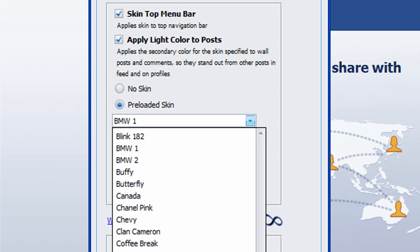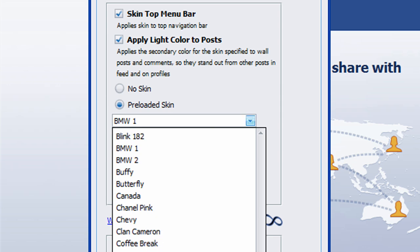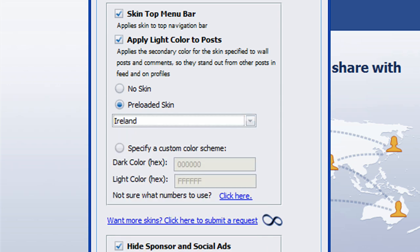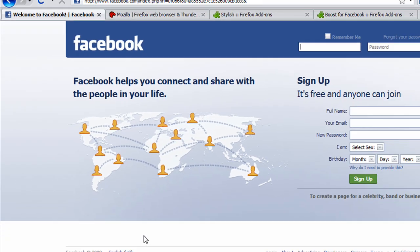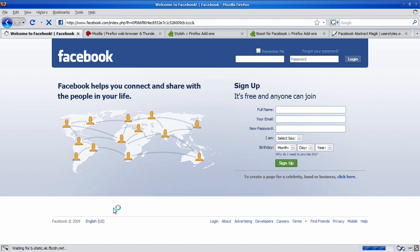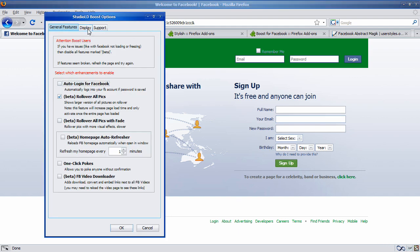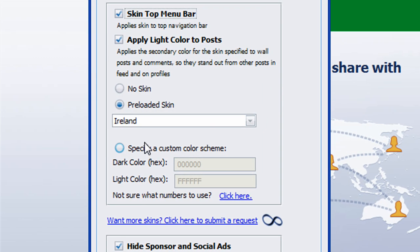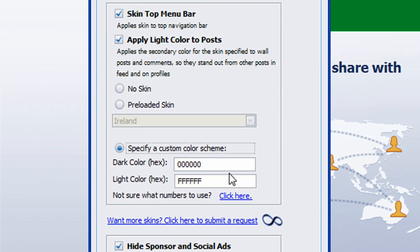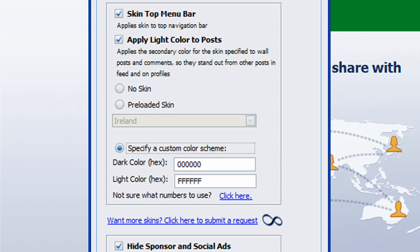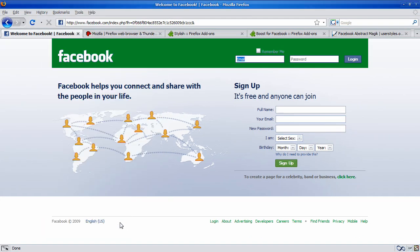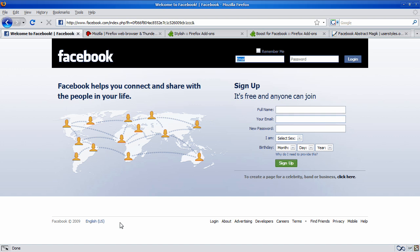So, let's say that I go ahead and choose Ireland. Click OK. You have to refresh the page with Boost. It's just a green color. It changes the links and text, too. So, I'll open that again. Go back to Display. Specify a Custom Color Scheme. Let's say I just wanted black on white. Just click OK. Refresh the page again. And this is what Boost looks like.